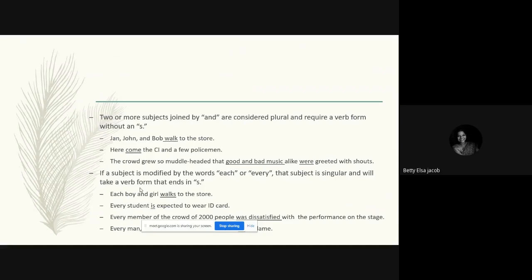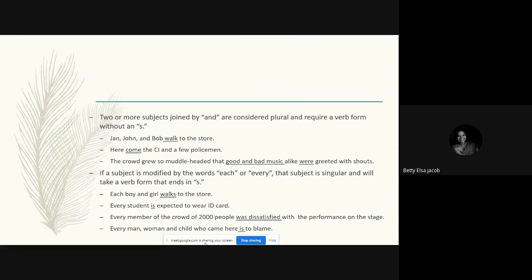'Every student is expected to wear an ID card.' The subject 'student' is modified by 'every,' so we use a singular verb. 'Every member of the crowd of 2000 people was dissatisfied with the performance on stage.' It doesn't matter whether the subject is singular or plural — adding 'every' or 'each' before it always requires a singular verb. 'Every man, woman, and child who came here is to blame' — because we have 'every,' we use 'is.'